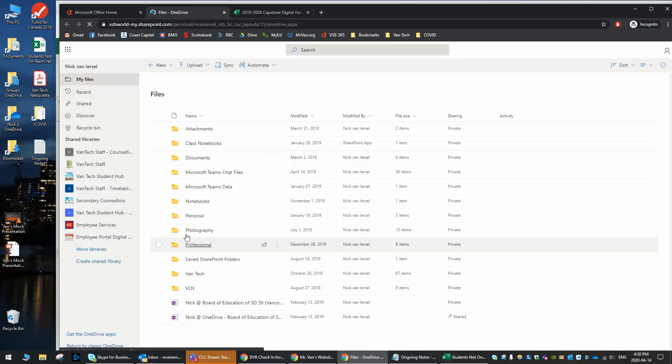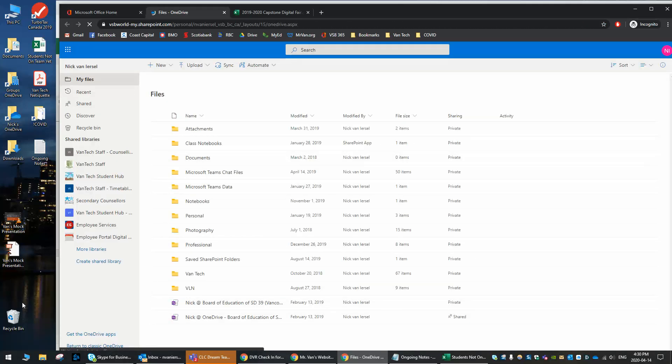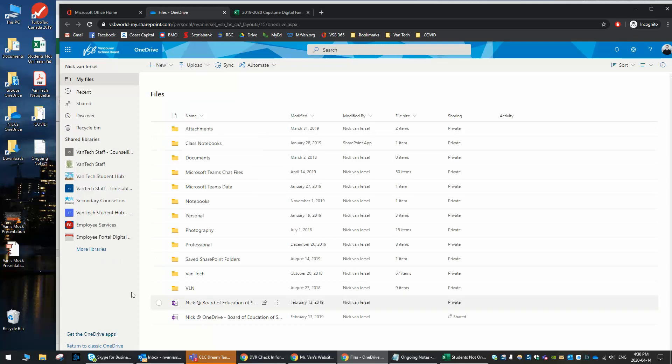And when I open up OneDrive, I have my whole cloud storage. I've got a lot of stuff here as I do use it a lot. You'll probably have way less folders, but it doesn't matter.